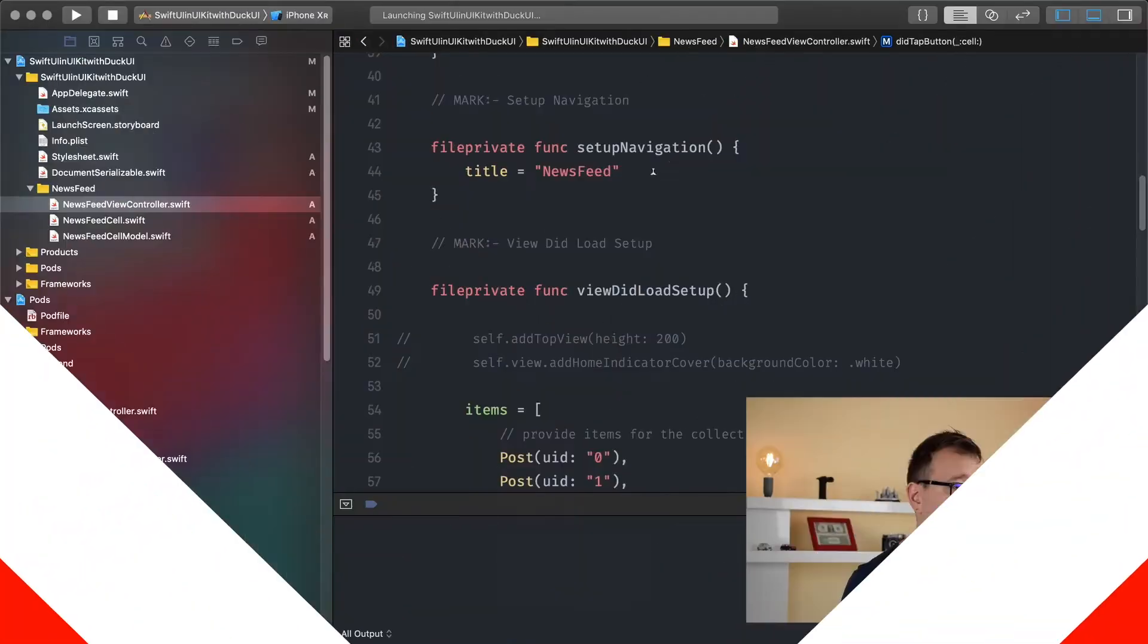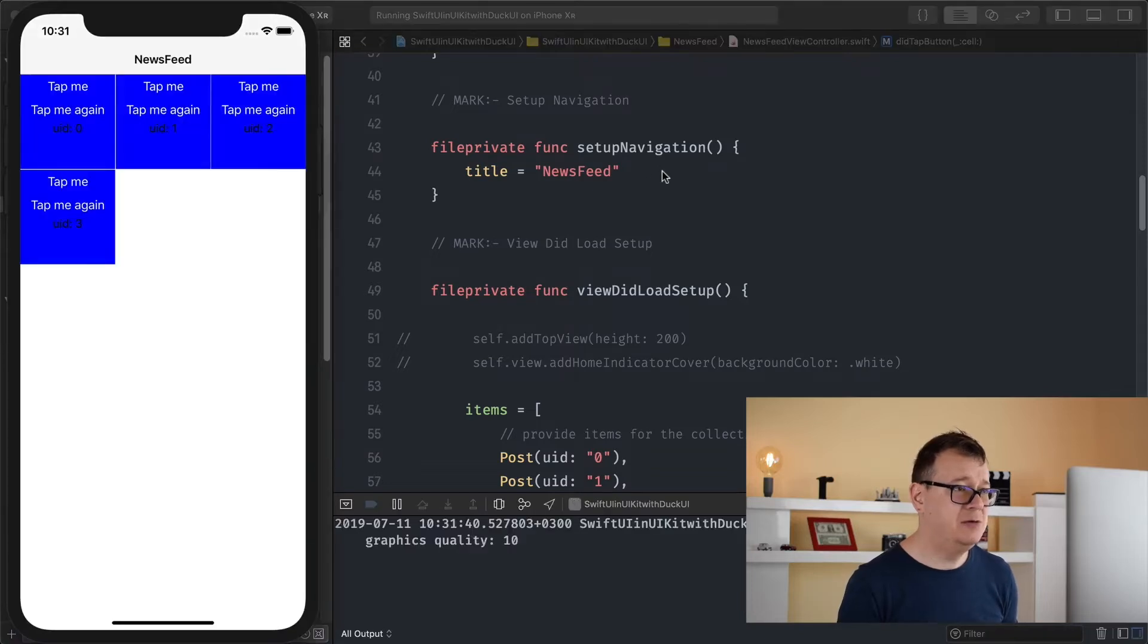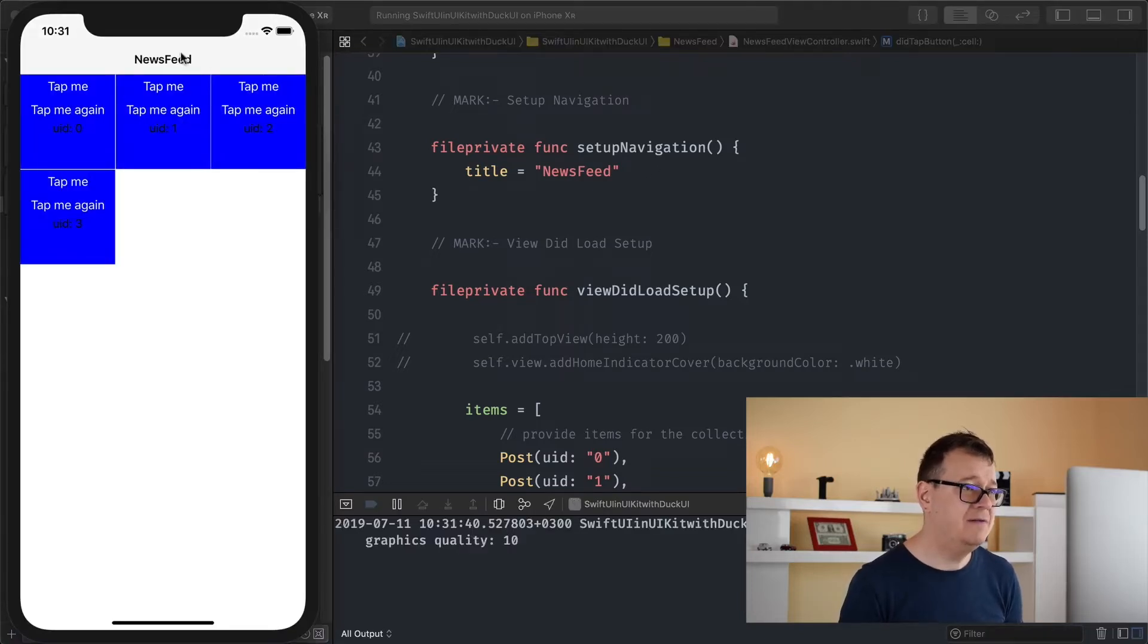In the previous episode we created our simple newsfeed view controller that has a list of posts. Today I'm just going to customize all of this because it's pretty straightforward. I've gone through mostly everything that you can customize but let's just have a hands-on experience on that. First of all let's just build this on our simulator and see what we got.